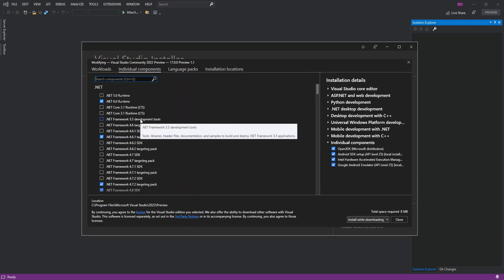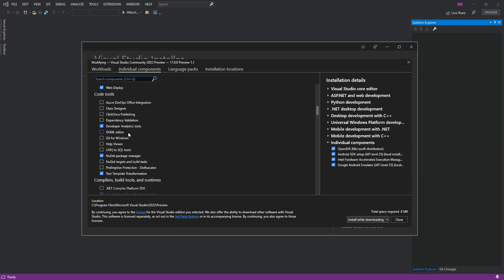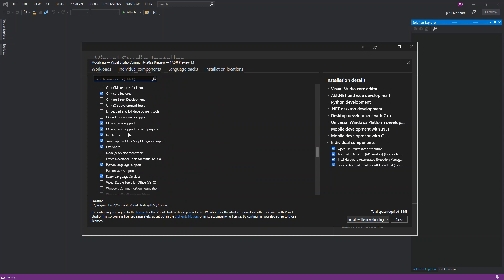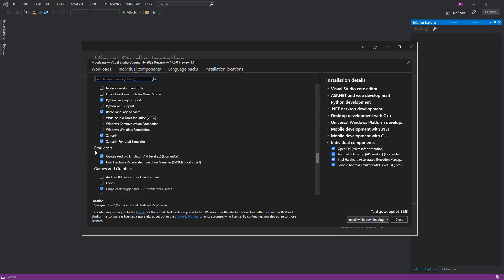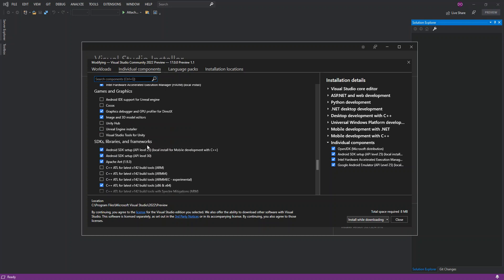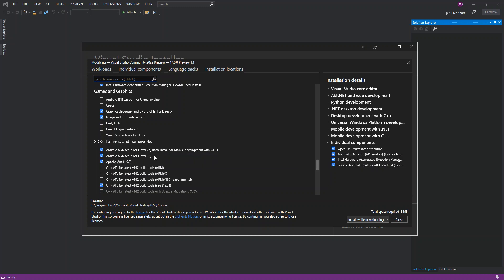Click on Individual Components and scroll down to find what we need. Under Emulators, make sure you have the two emulator boxes checked. If you're building with C++, make sure that box is checked as well. Also make sure you check the Android SDK setup for API level 30.